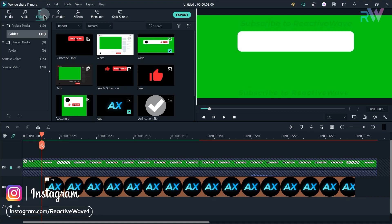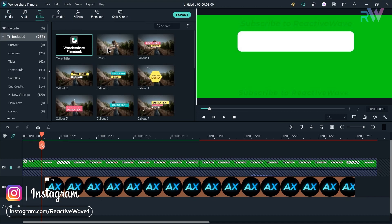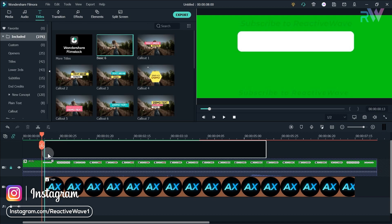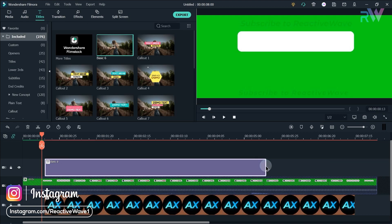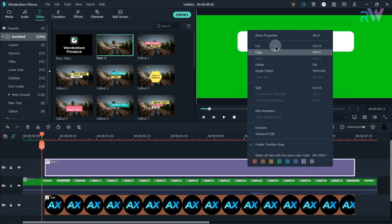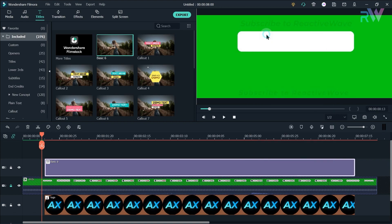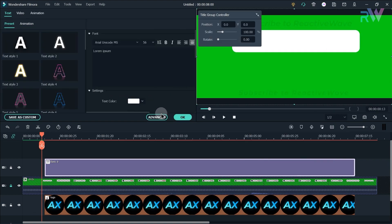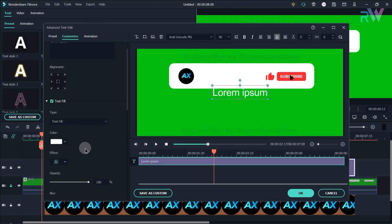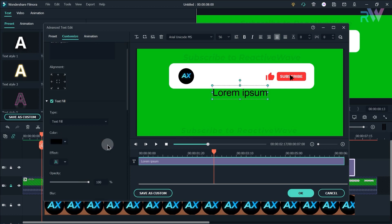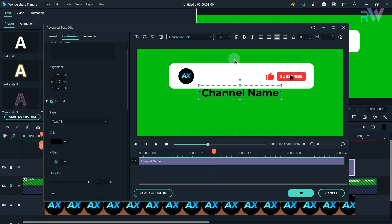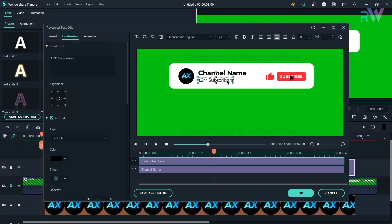Now we will add the text. Go to the title section and bring any title to the timeline. Now right click on the titles and select the properties, then click on the advance option. Now we will change the text color to black, then type your channel name and your subscribers just like this.